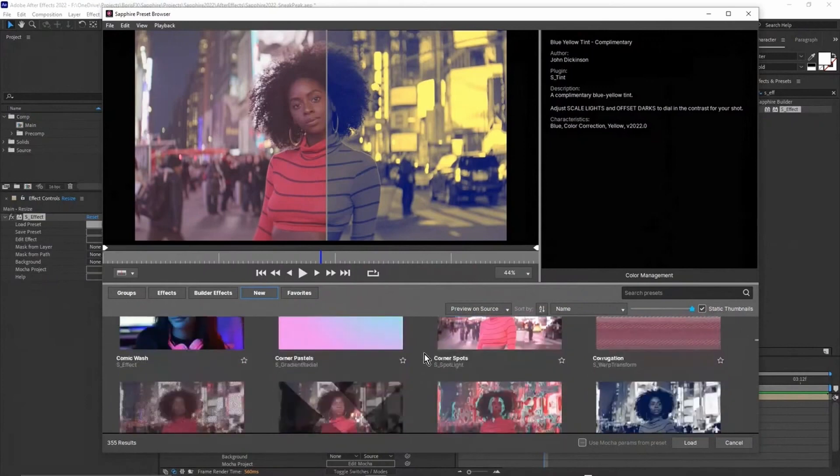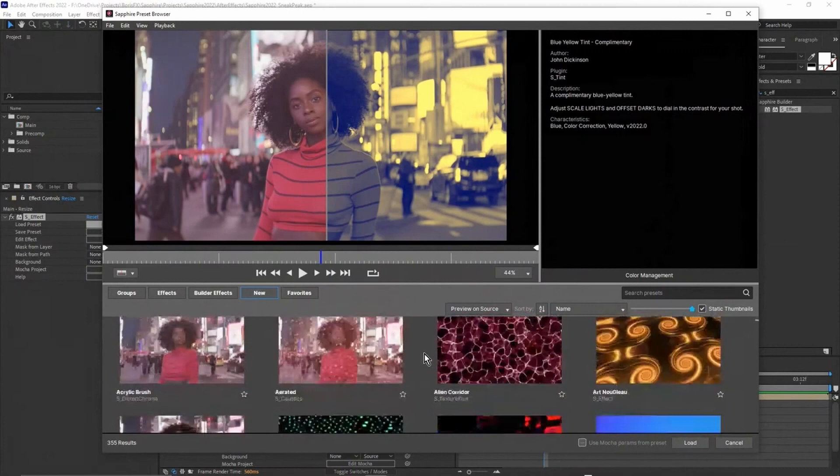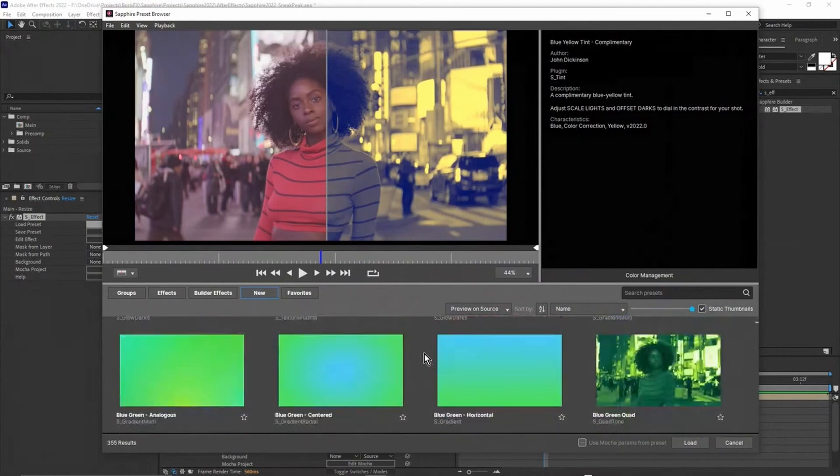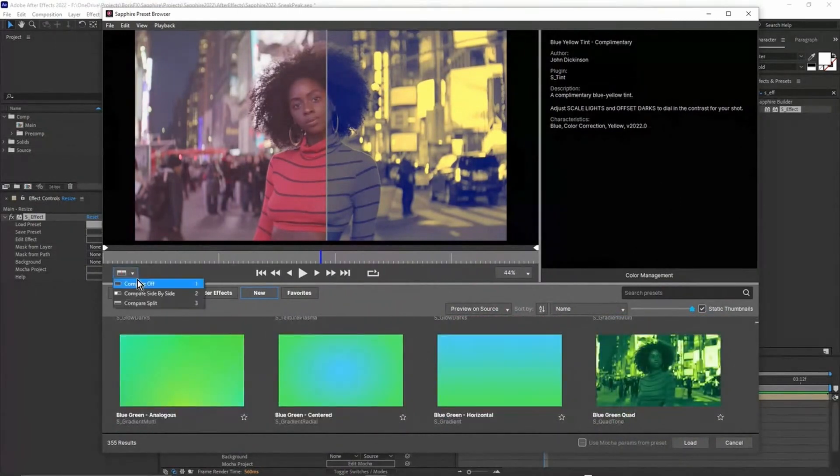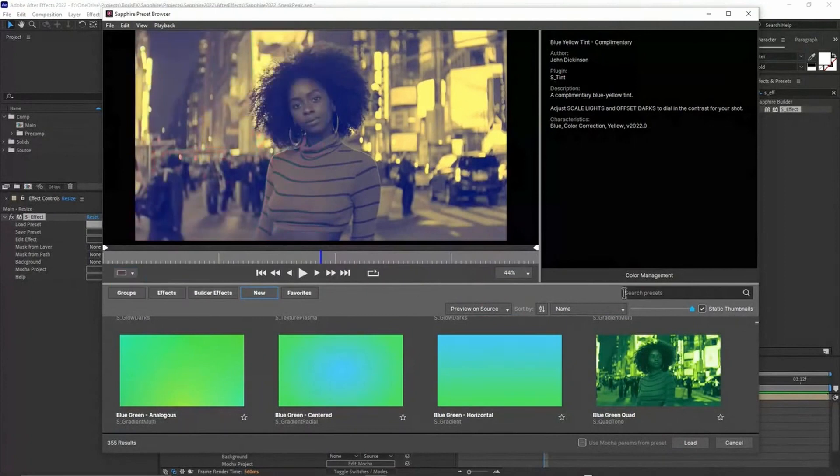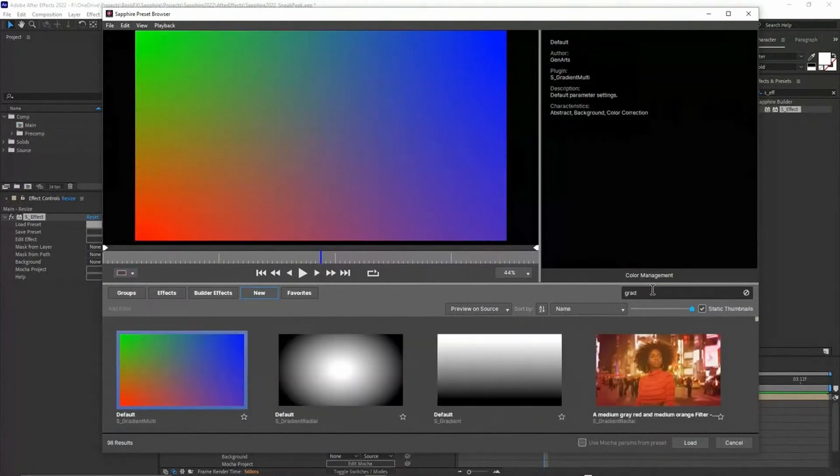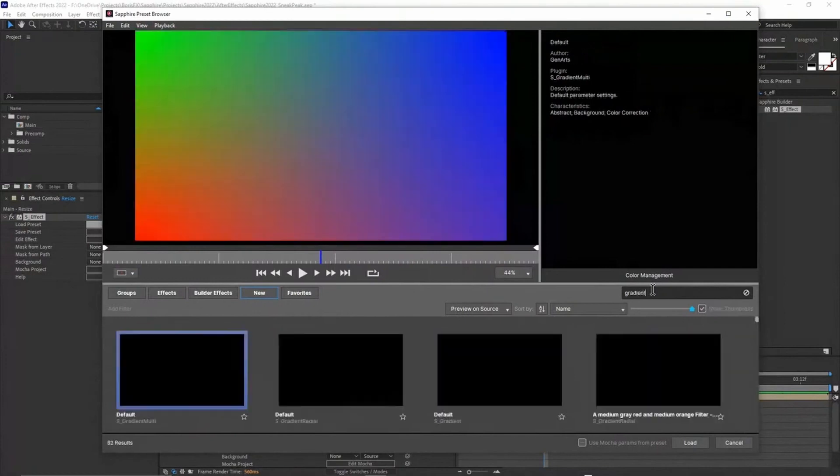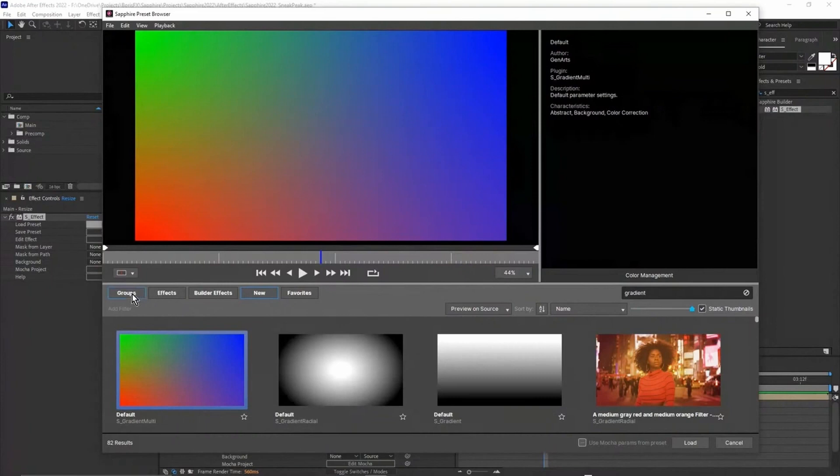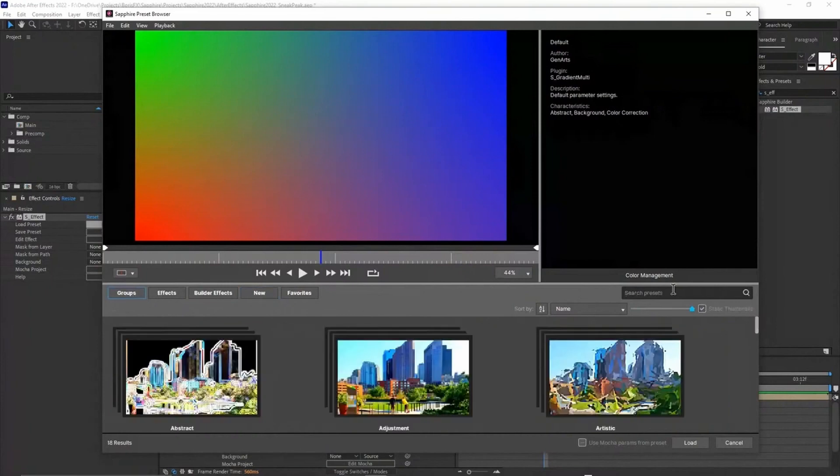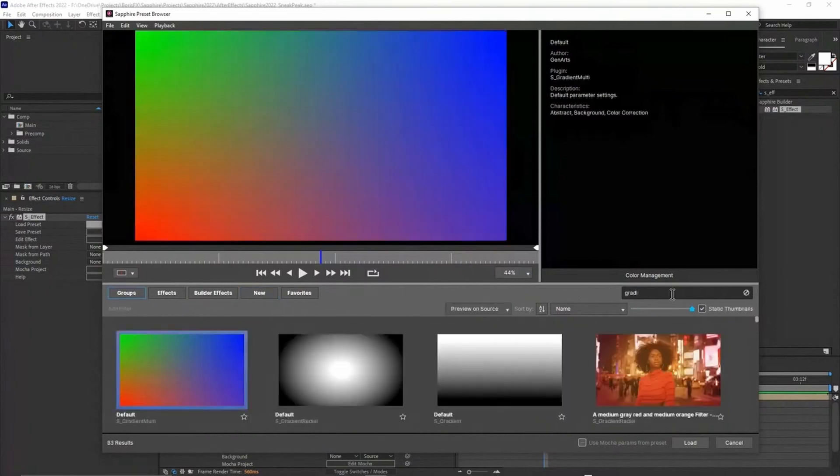I definitely think it'd be worth spending five minutes just to see what's new. I've actually included a lot of different gradient presets. Let me just turn this off and search gradient.